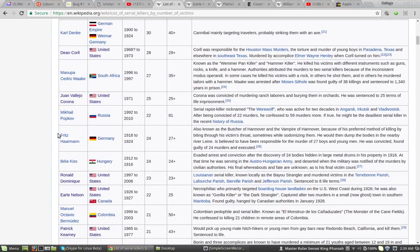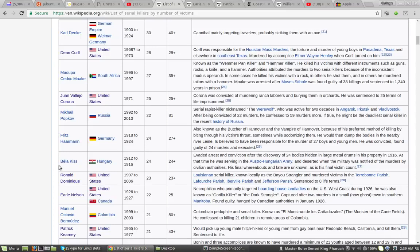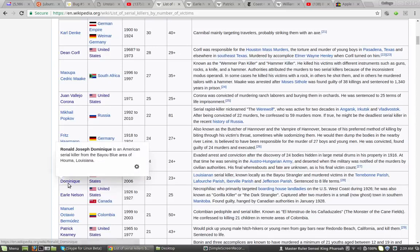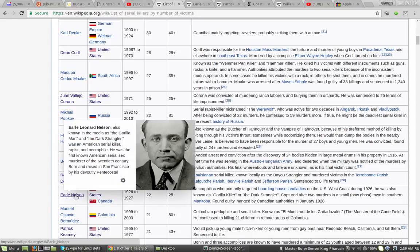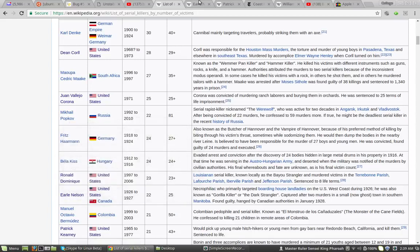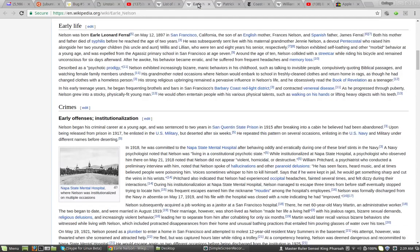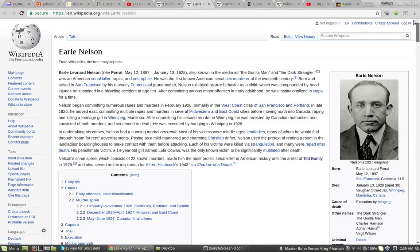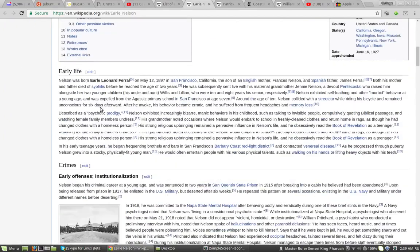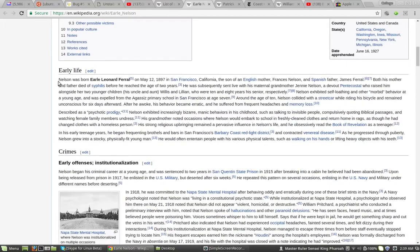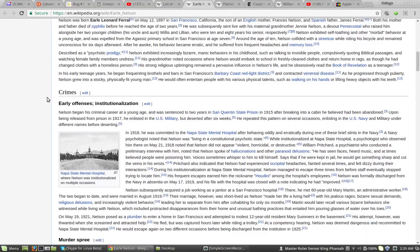So after that, we'll go to Ronald Dominique. There's nothing on him. But for Earl Nelson. Check this out. So this is Earl Nelson. Early life. Nelson was born Earl Leonard Farrell on May 12th. Nah, this ain't what I meant to read. My bad.